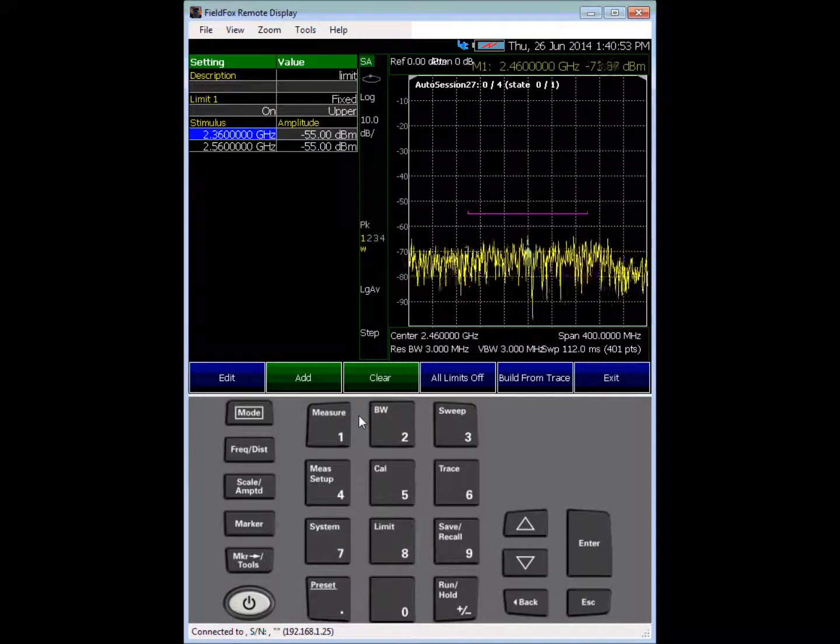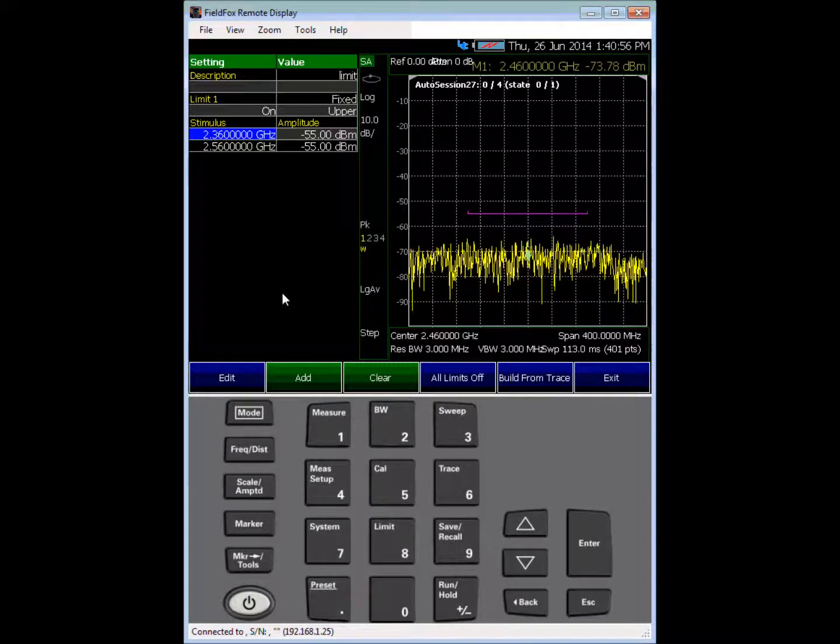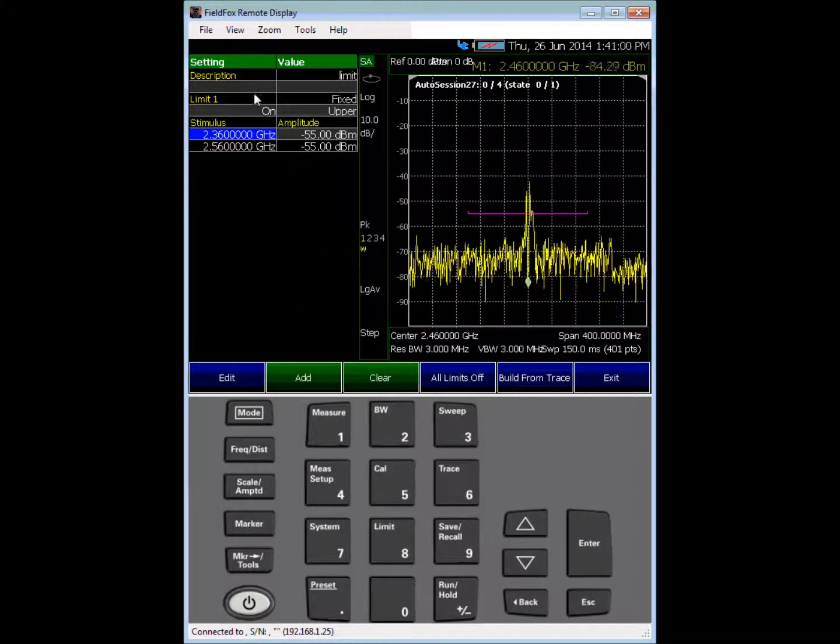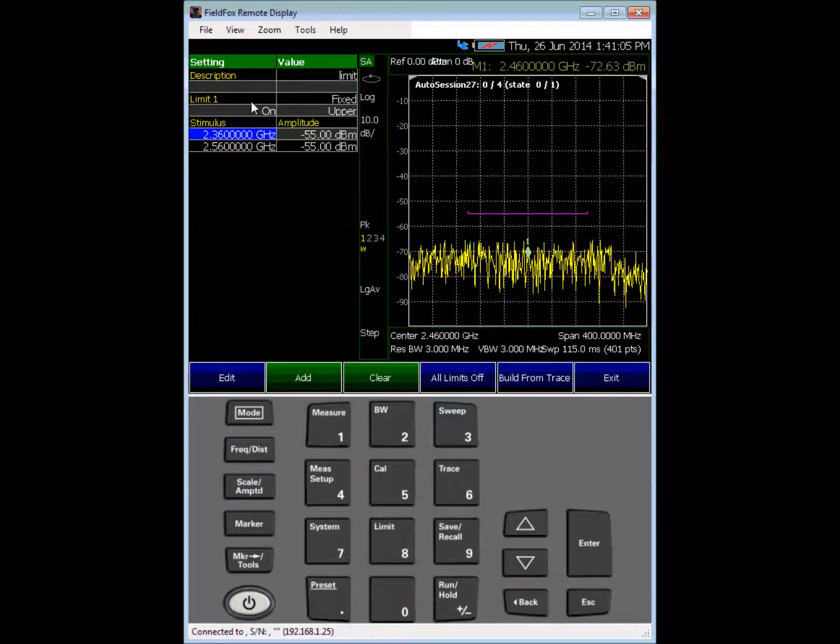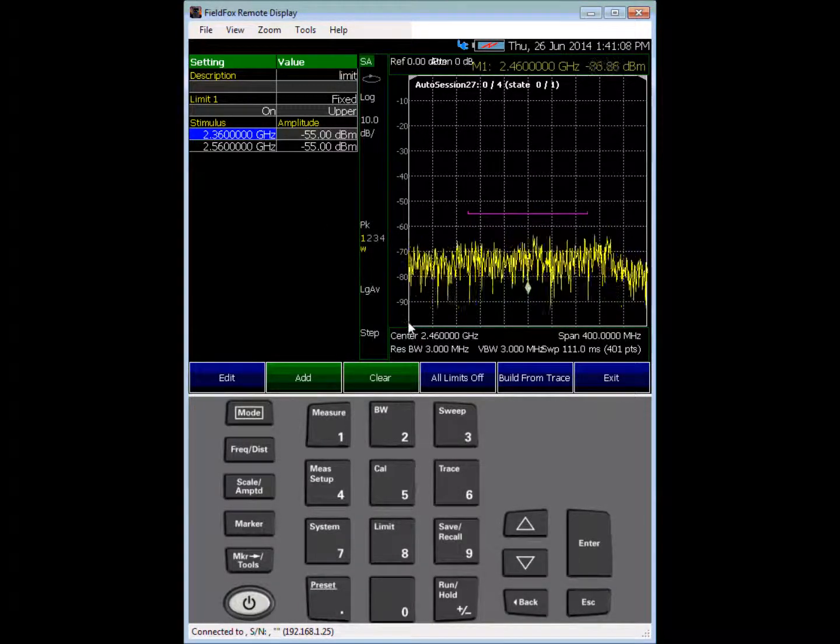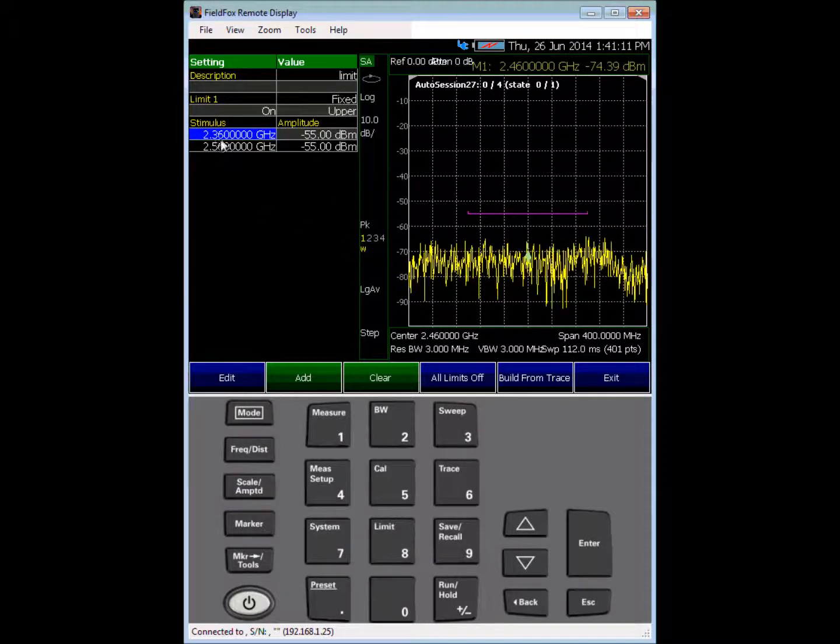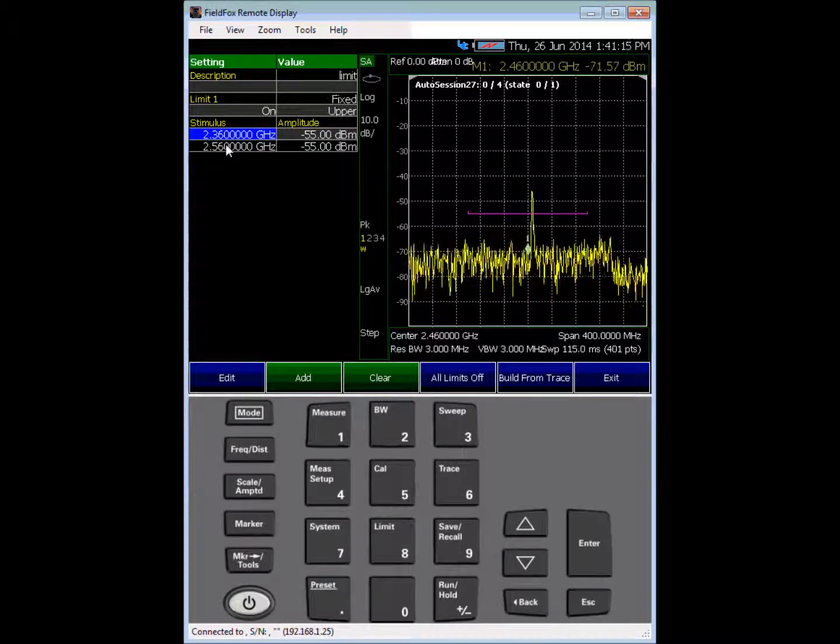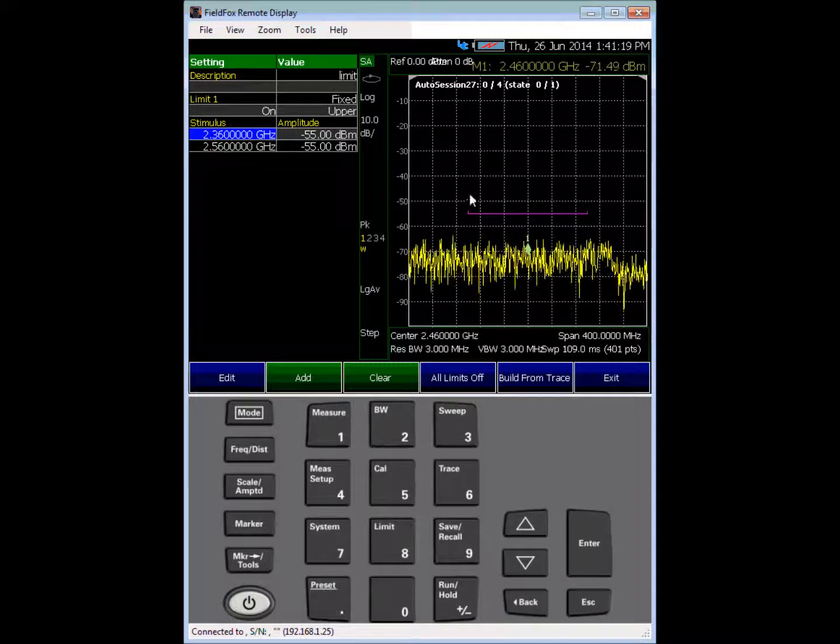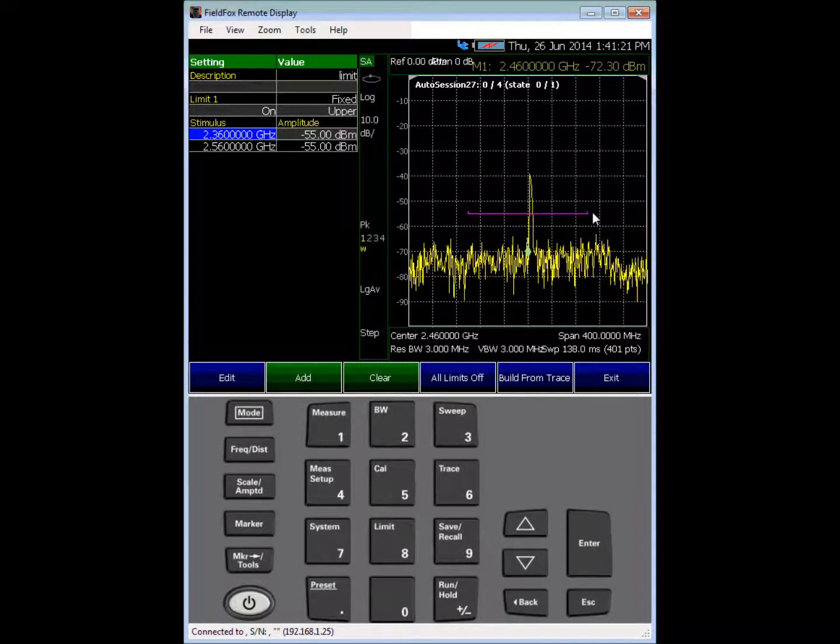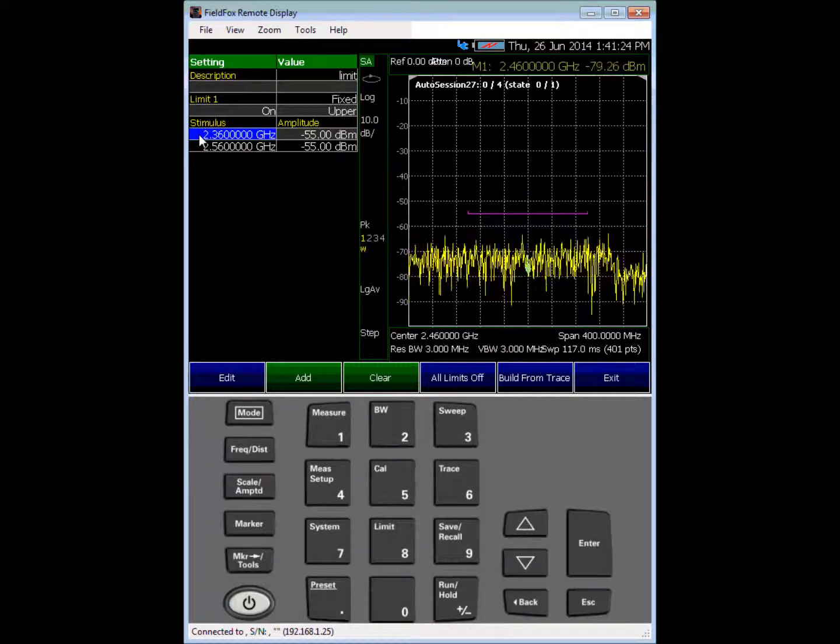So to start this, let me show you how to set up the actual limit, the frequency mask trigger itself. I have a start frequency of 2.26 gigahertz and a stop frequency of 2.66 gigahertz, and my limit line is a little bit smaller than that span. So I'm starting the limit at 2.36 gigahertz and stopping it at 2.56.